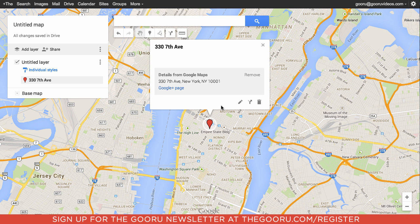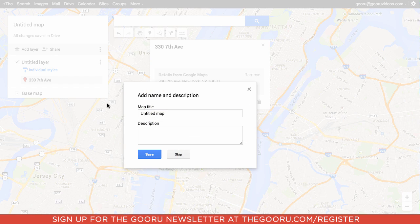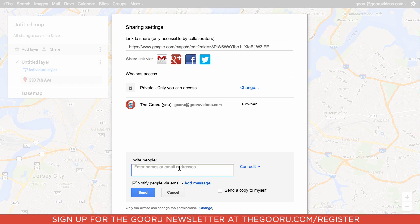You can also customize this pin — you can add notes to it or change the color or style of it. And most importantly, once you've added the pins you'd like to have on your map, you can share the map with other users in your domain.